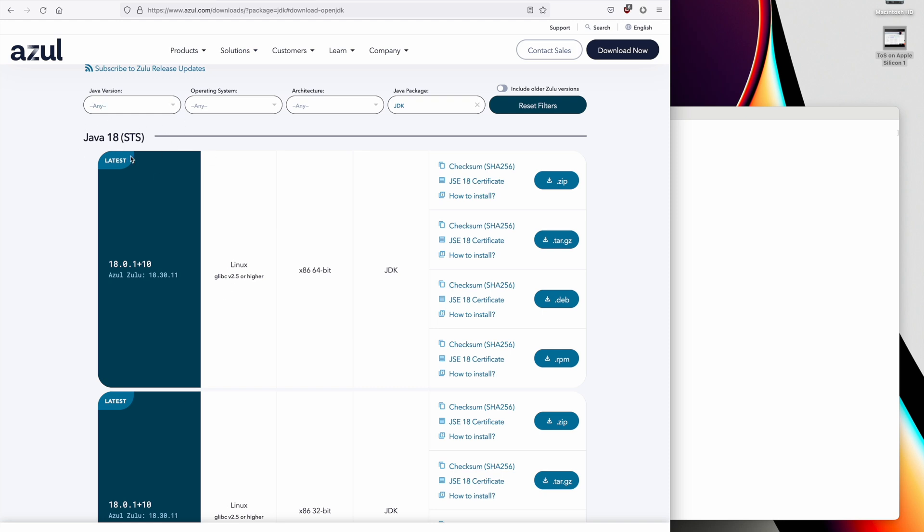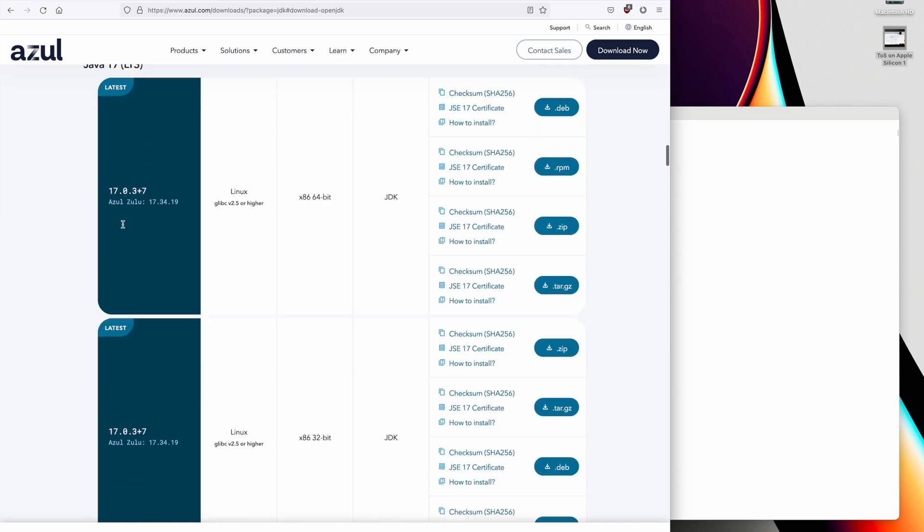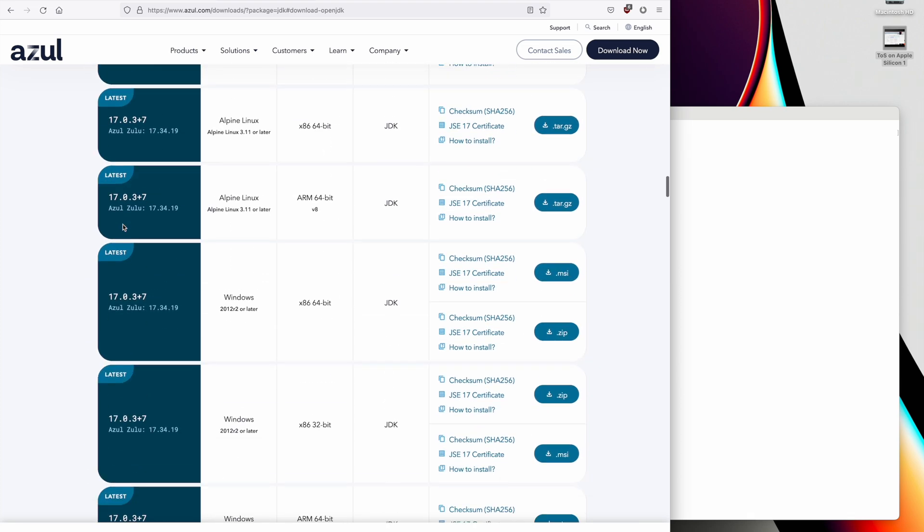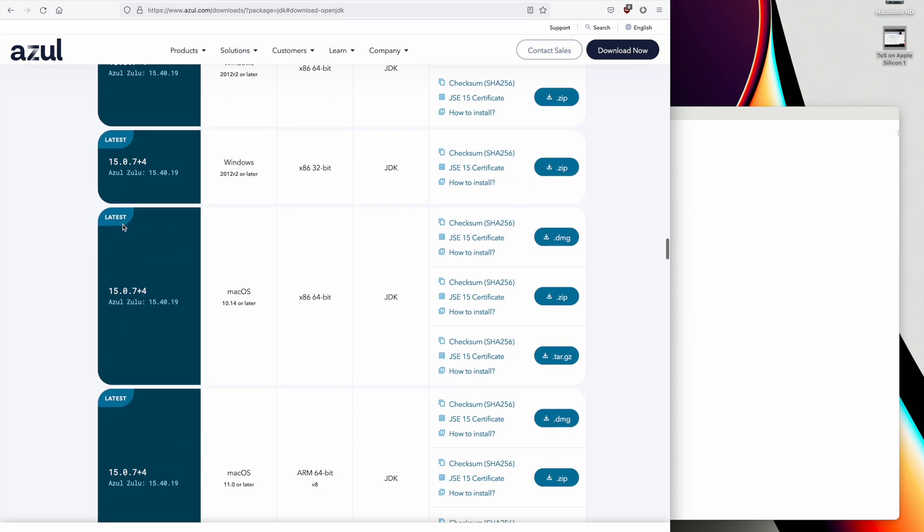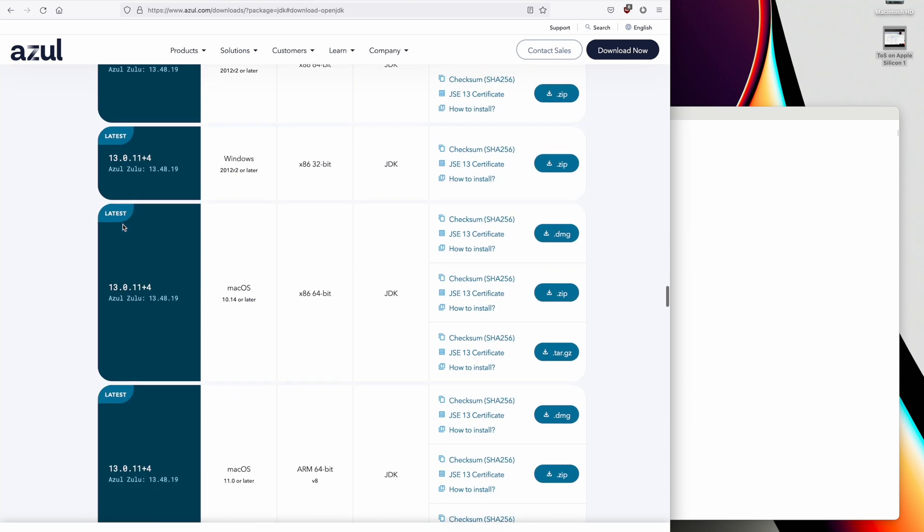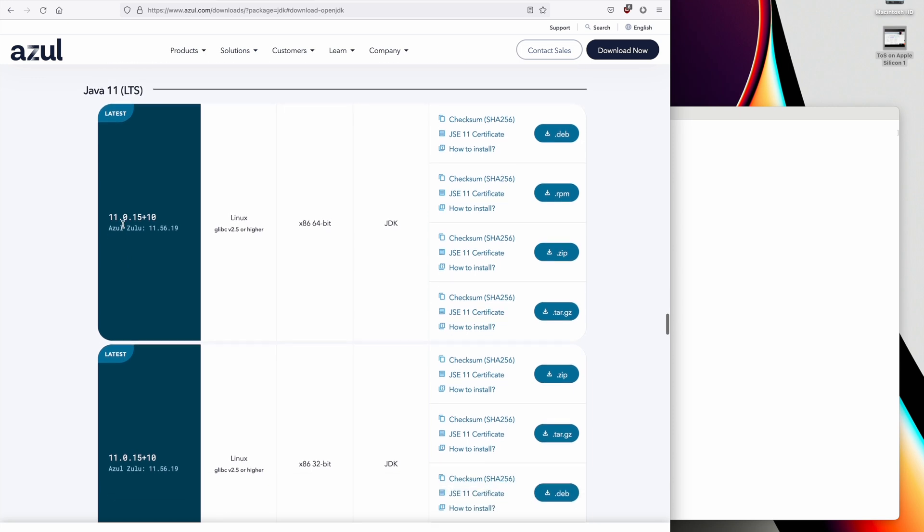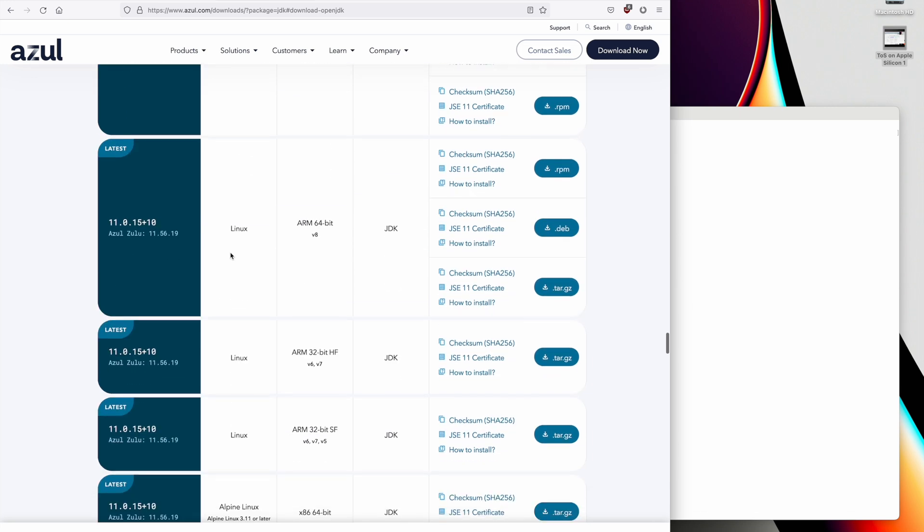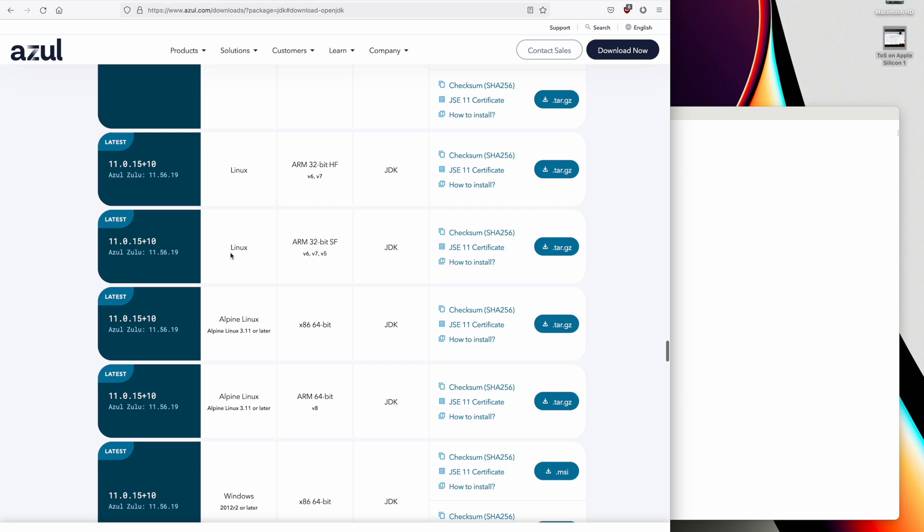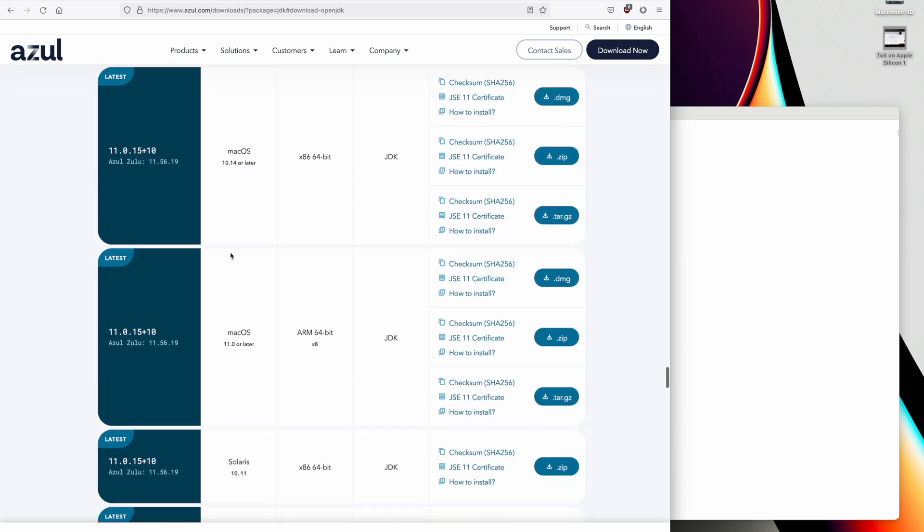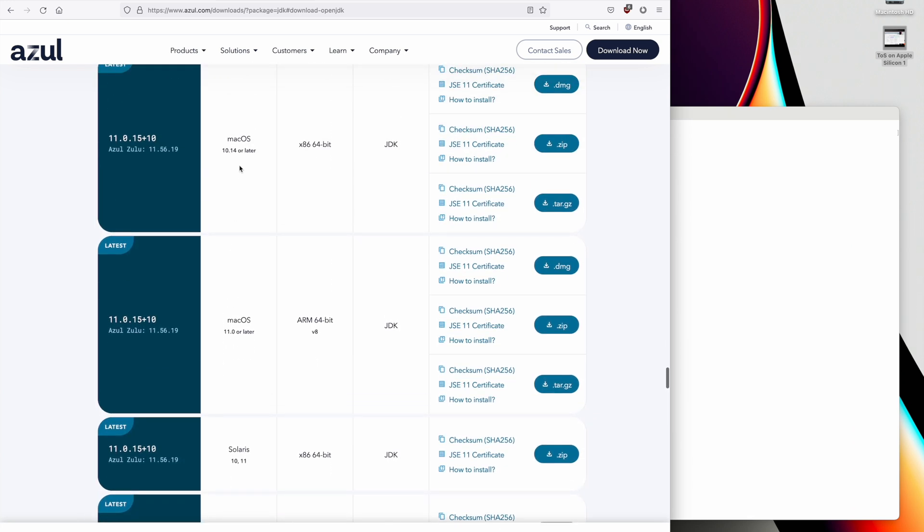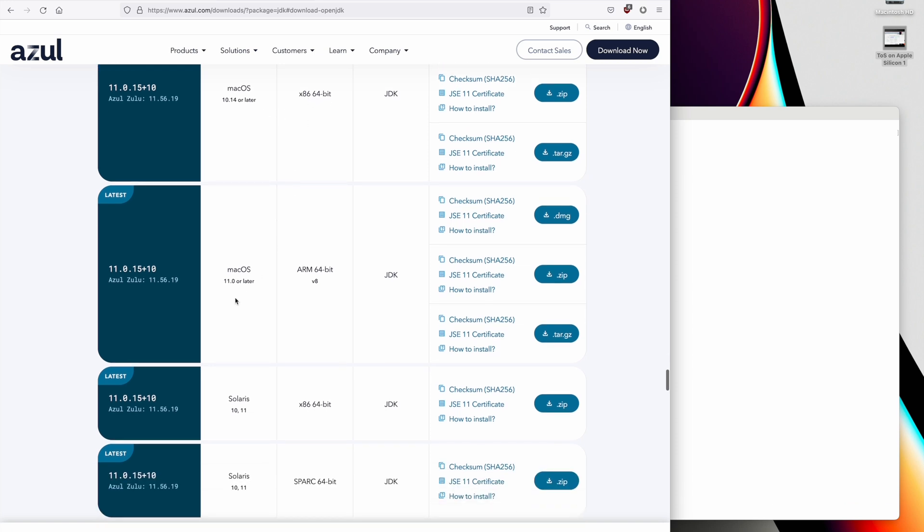So we click on Download Now and it takes us to the page to download Java. There have been a decent number of people that just downloaded the latest version, Java 18, and that doesn't work. ThinkerSwim requires Java 11. So let's scroll down to Java 11 LTS. We will look for Mac OS. This is the Mac OS Intel Kit and this is the Mac OS ARM Kit, which is the one we want. So we'll click on the DMG and it's going to download.